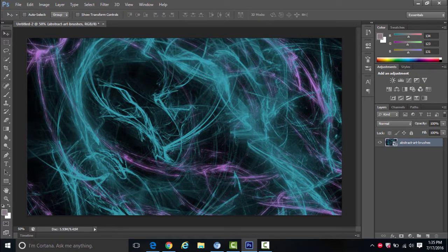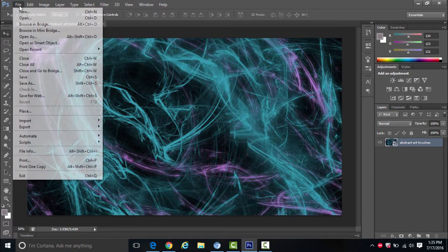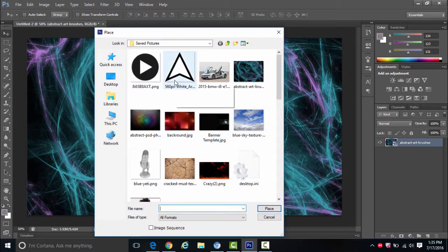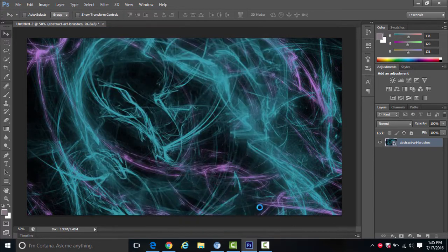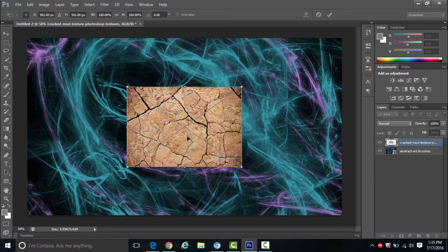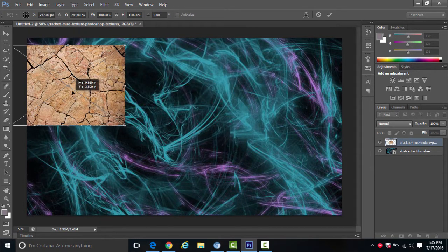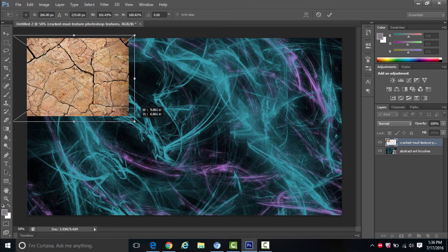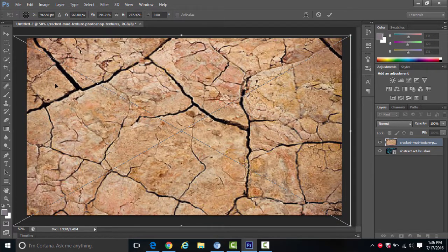To add another part, go back to File > Place and add another part to the background. I can add some cracks to it. Adding background textures — you just have to see what will work. It doesn't matter what color it is because you can change the color at the end. Just get textures that work, like these cracks. Click the check mark.